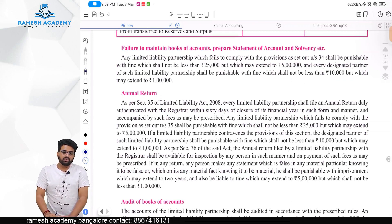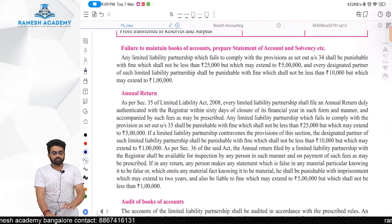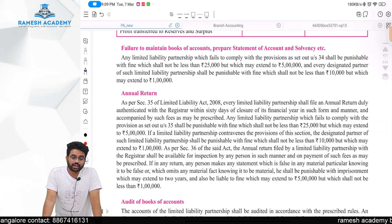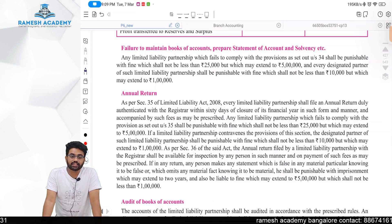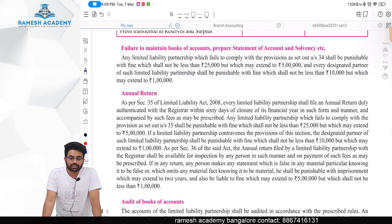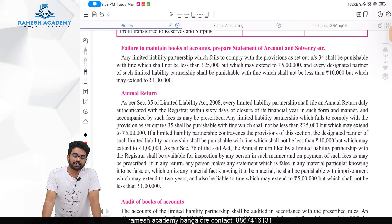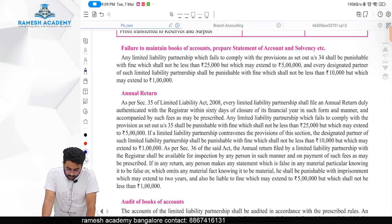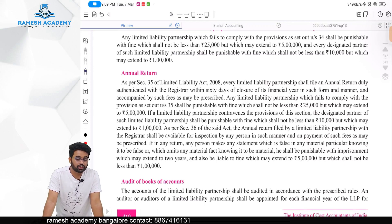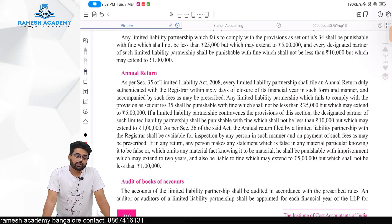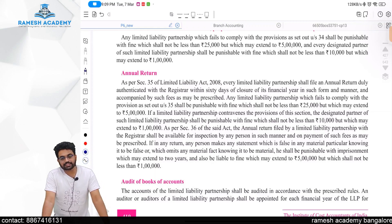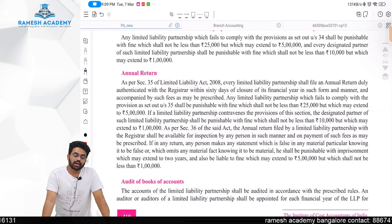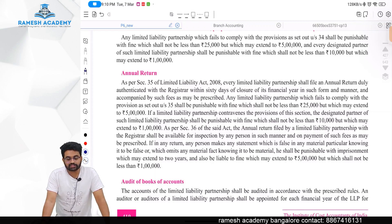What if you do not maintain the books? As per the LLP Act, if you do not maintain the books, your firm is liable for a fine of 25,000 rupees which may extend to five lakh rupees. Every designated partner — not just partners in default — is liable to pay at least 10,000 rupees, which may extend to one lakh rupees.